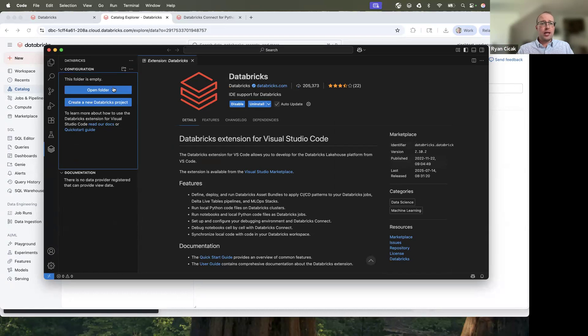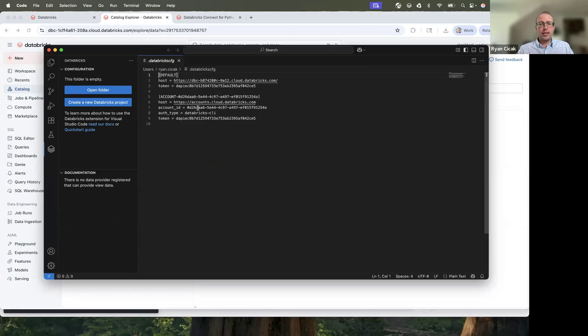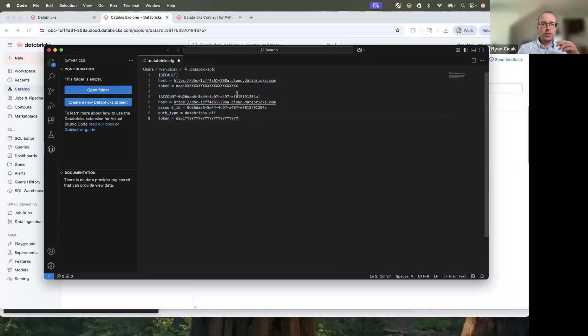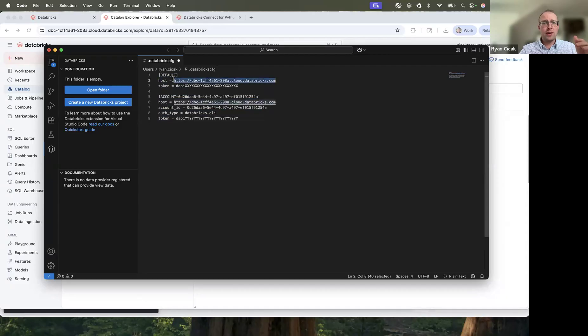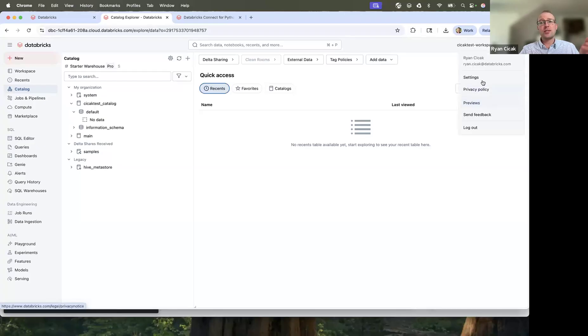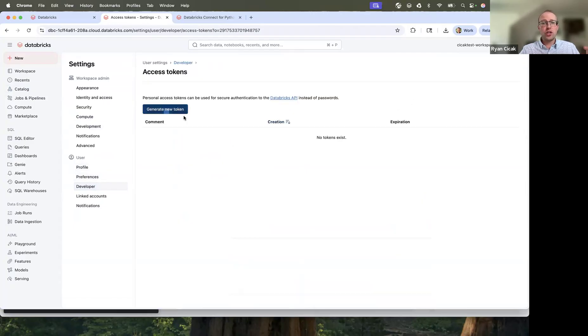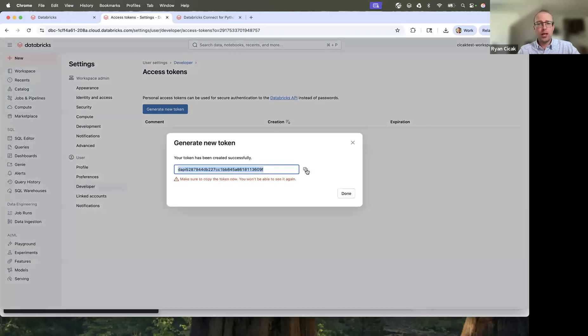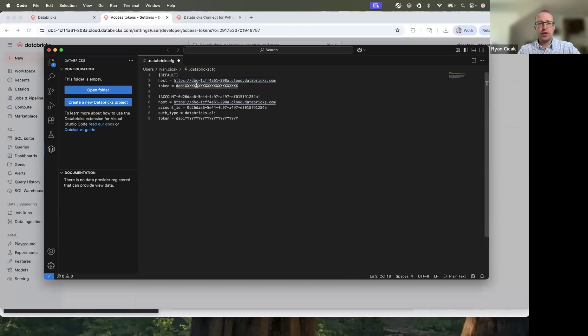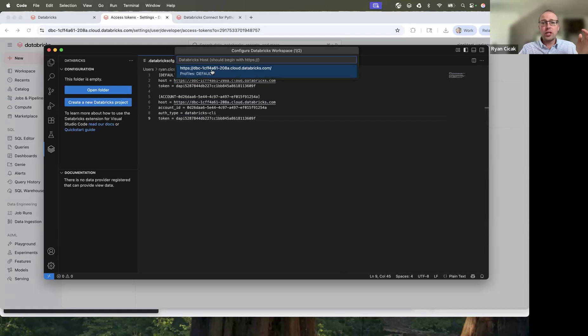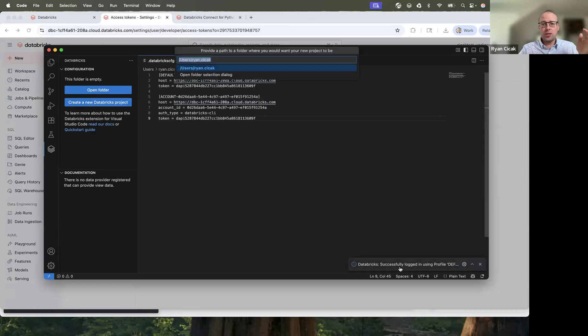If I go into this extension, you can see create a new Databricks project. I'm going to edit a file here, and this is not the correct file, this is a different workspace. So what I want to do is choose to use this file. And this is the correct URL of this workspace 208A. And then I have to generate a personal access token. If I go into my settings, I go into developer access tokens, generate new token. This is for VS Code. And then since I have the saved, I'm going to click this as the default. And you can see this successfully logged into the default profile.